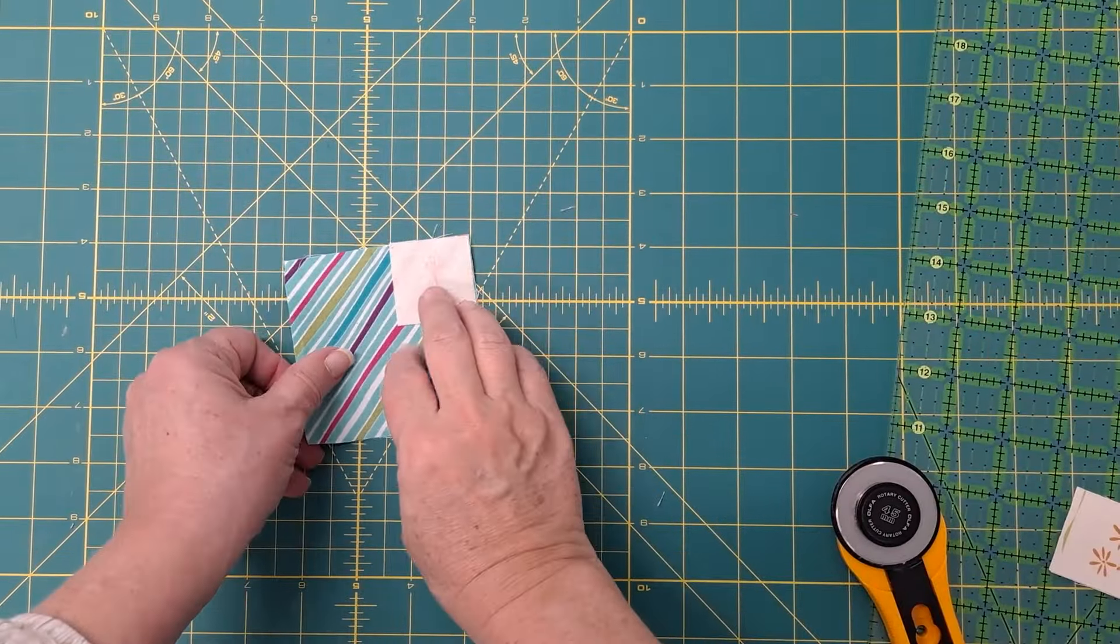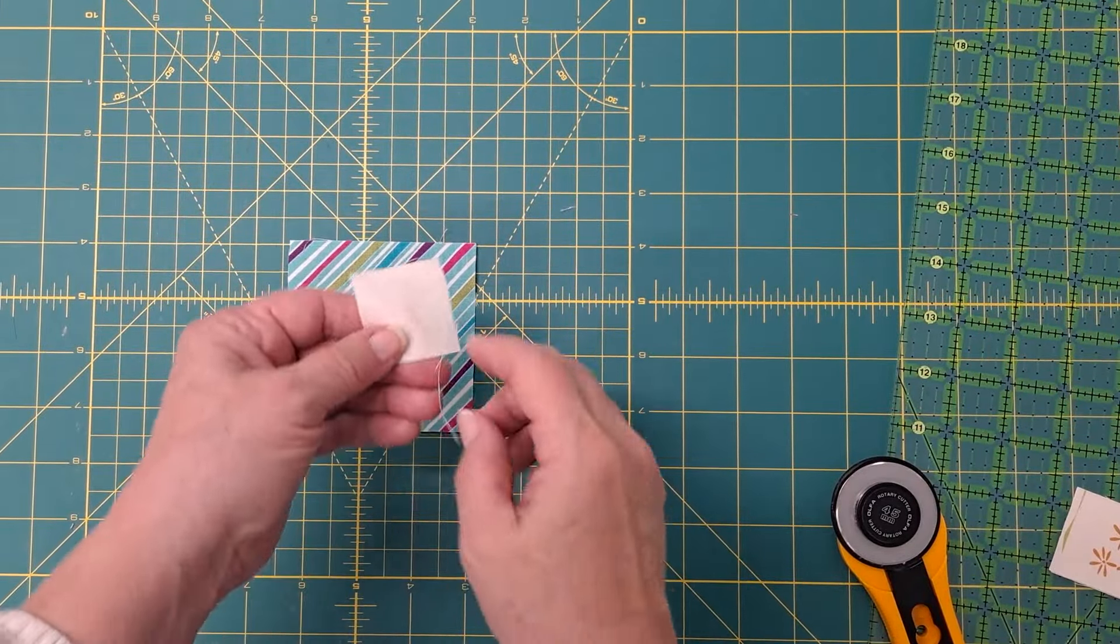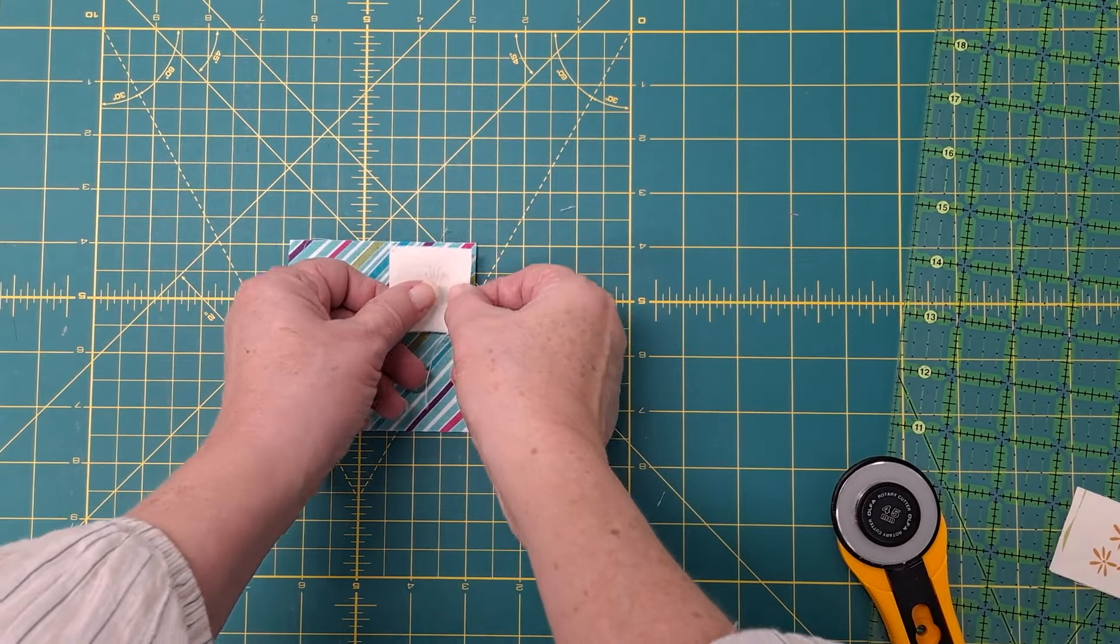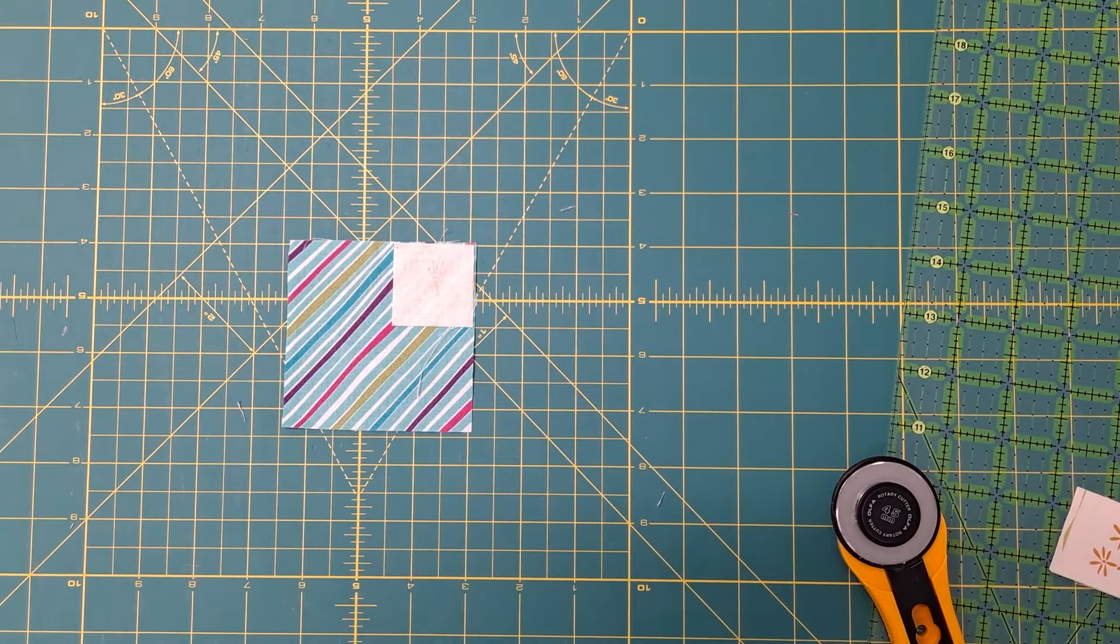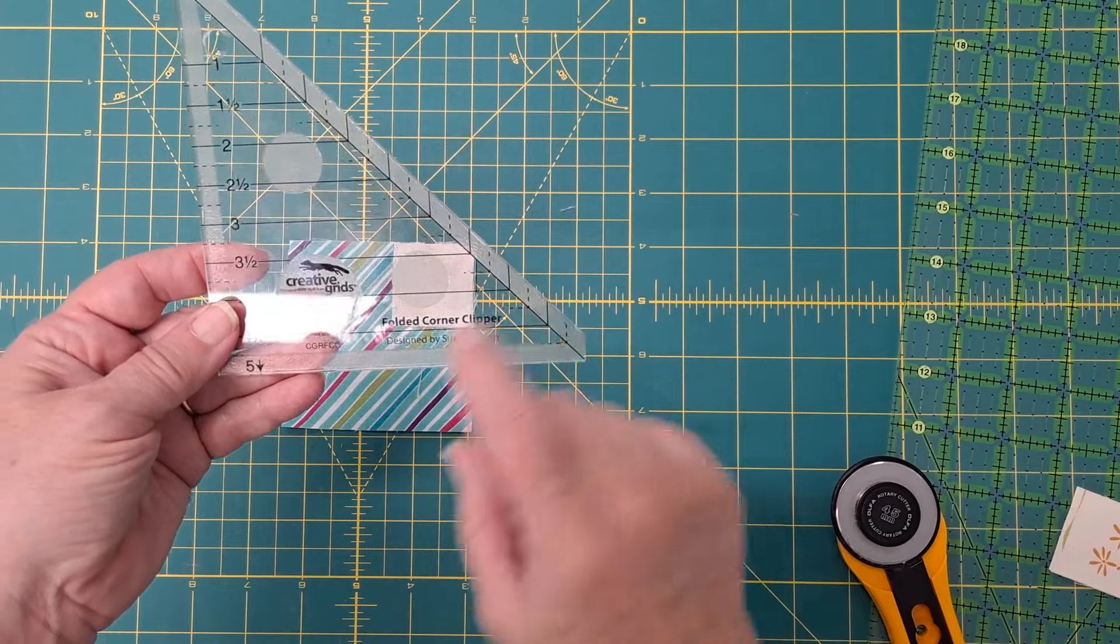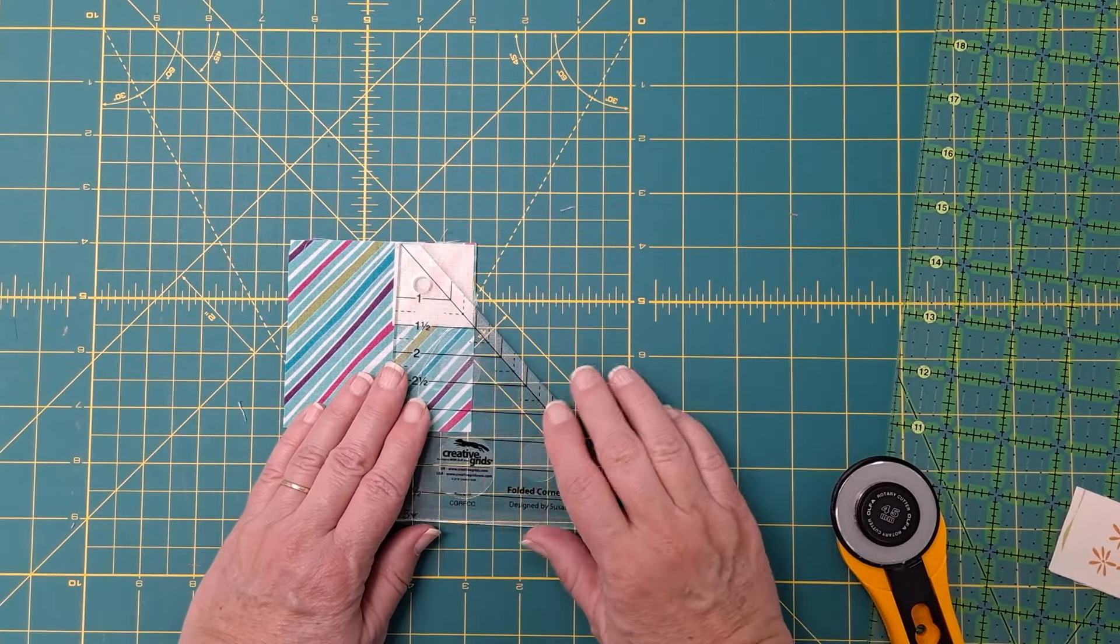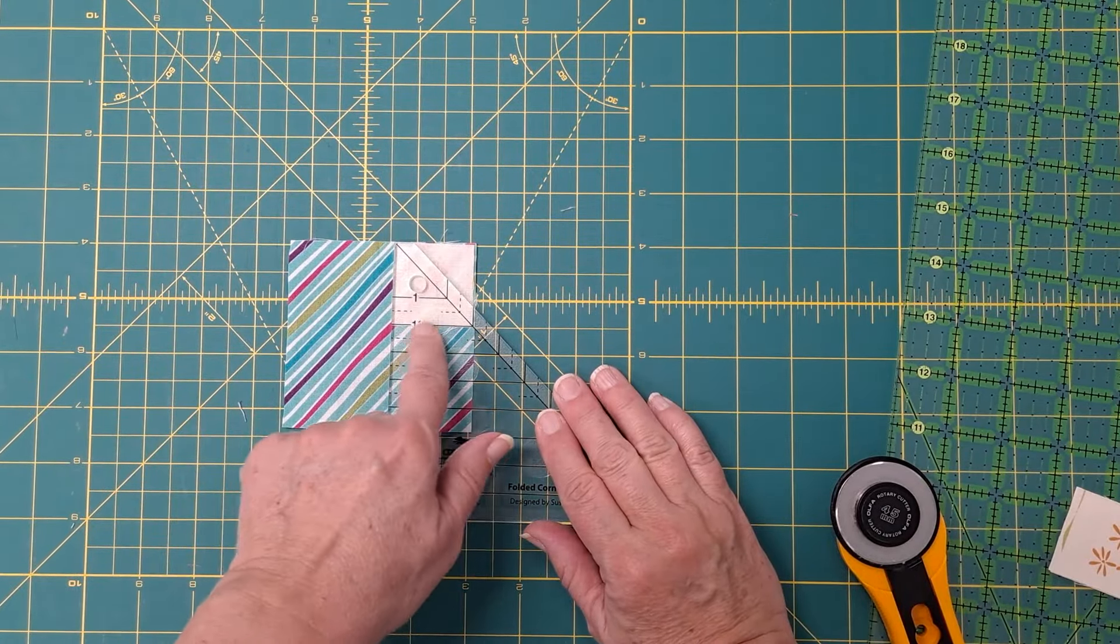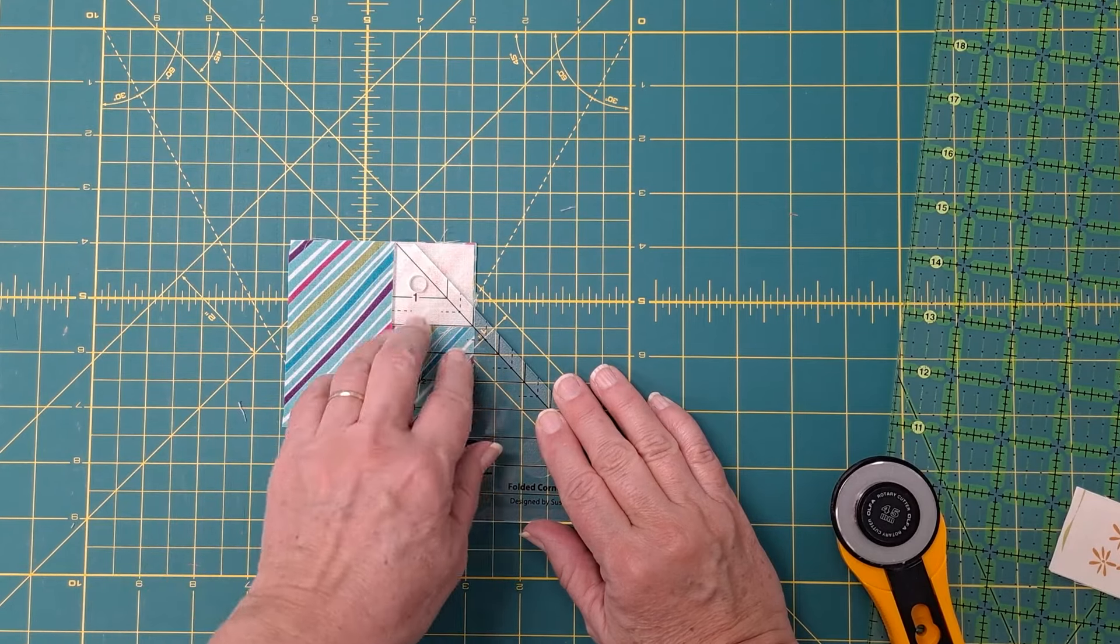Never have to draw the line again. So if you're going to be snowballing a corner and you would have drawn the line here, instead we're going to use this Creative Grids folded corner ruler. We're going to line it up. This is a one and a half inch square so we're lining up the one and a half here and here.